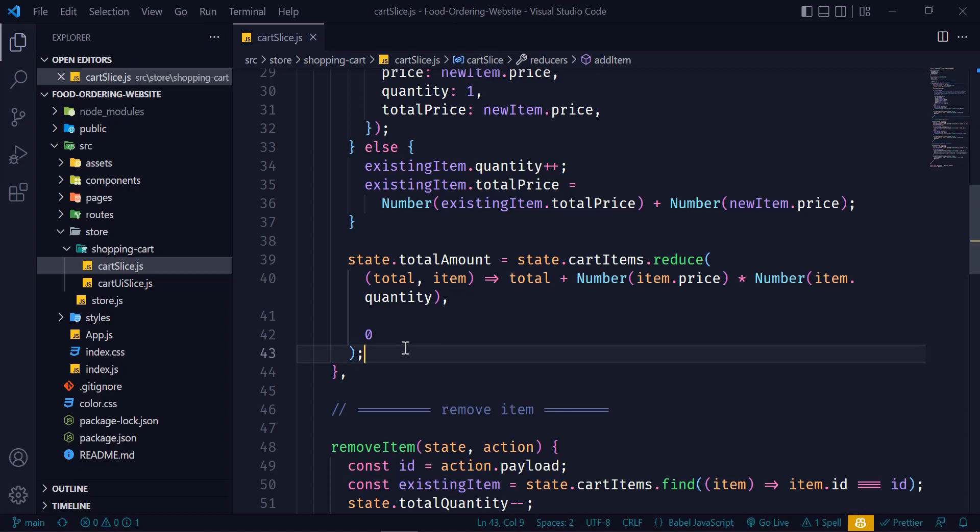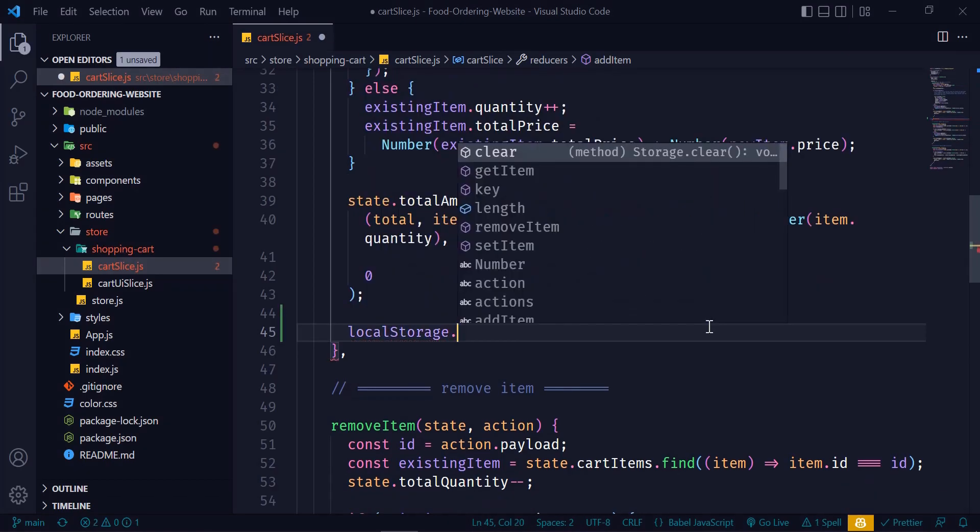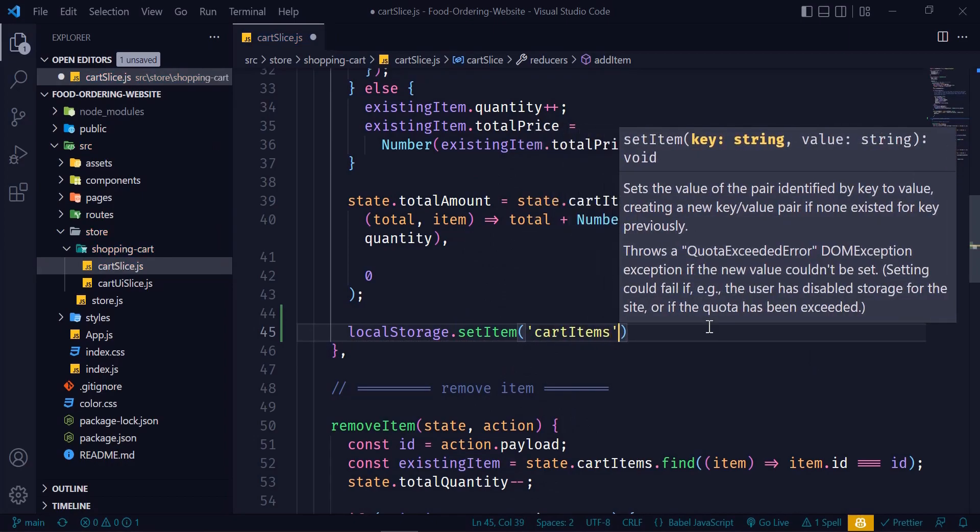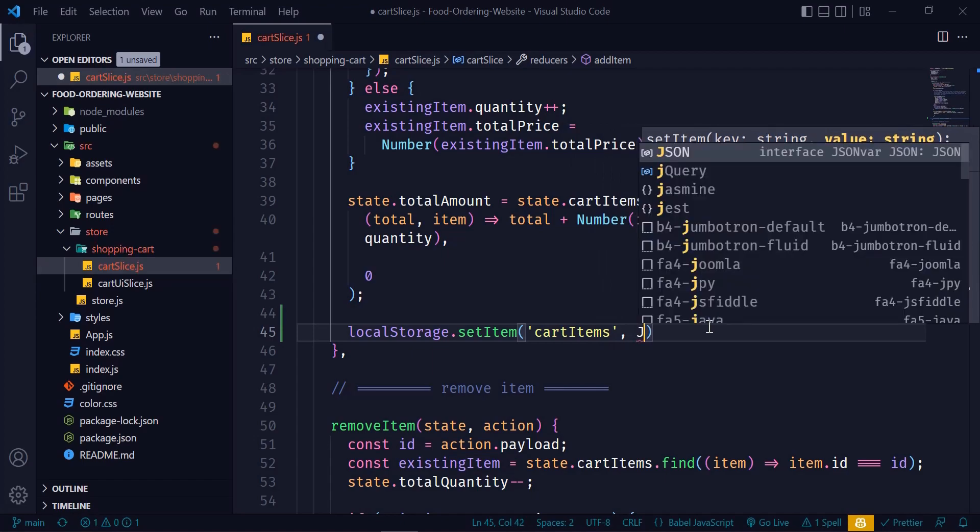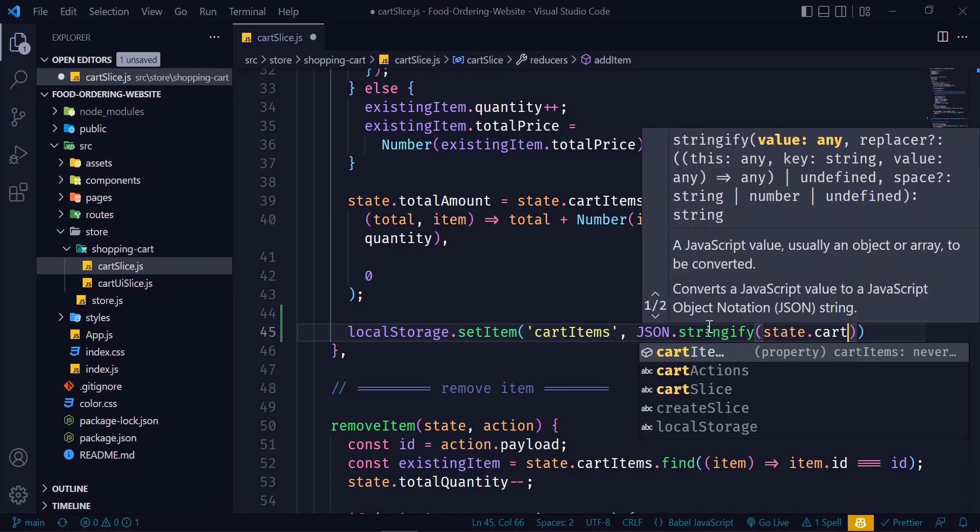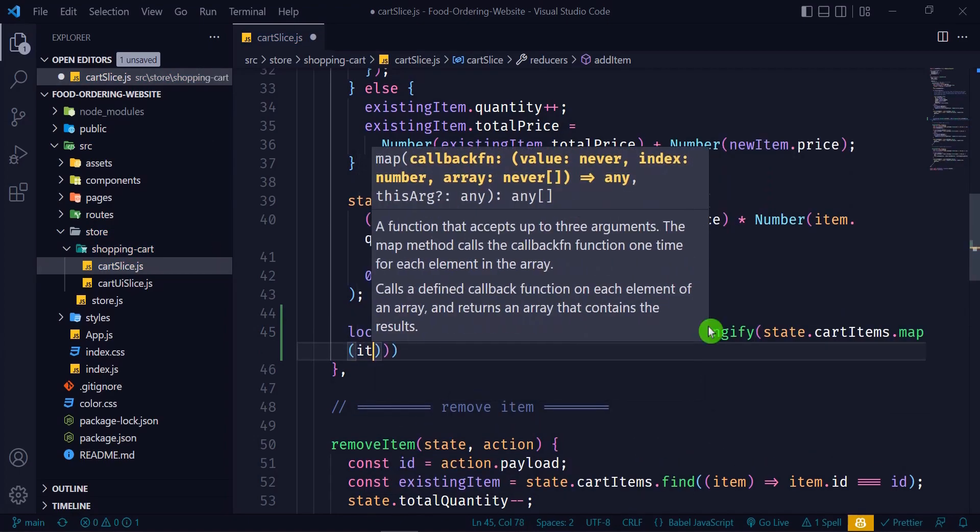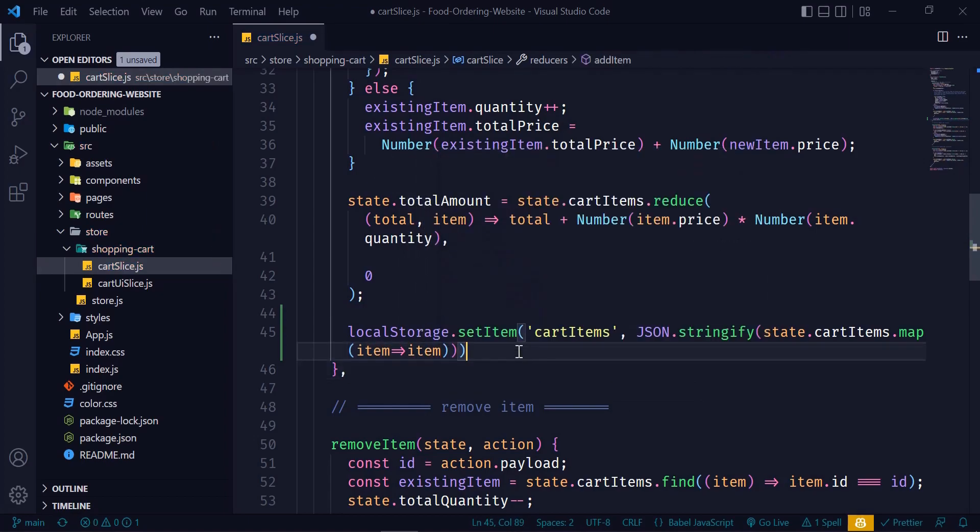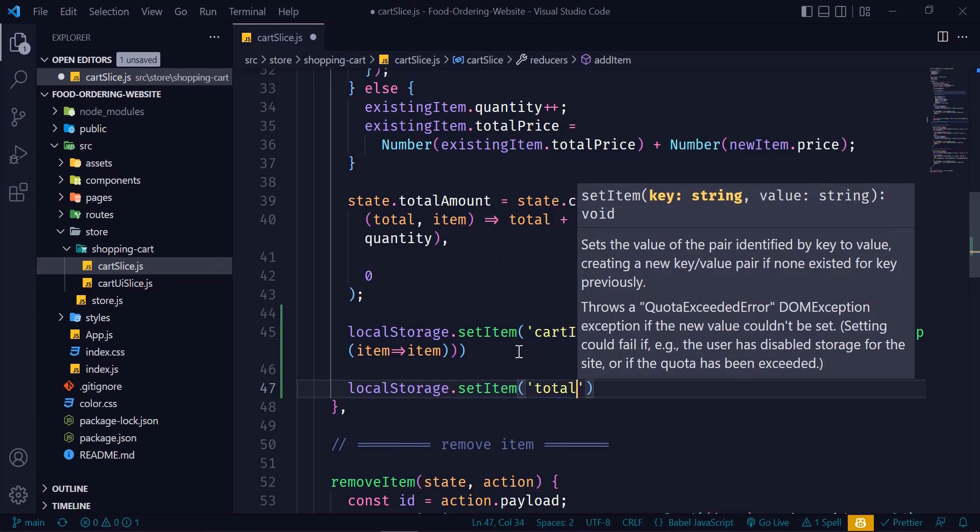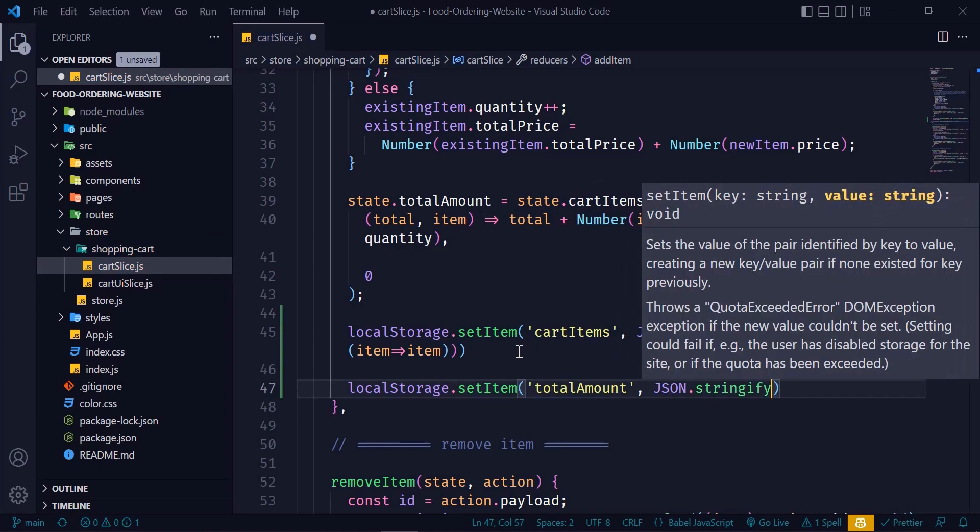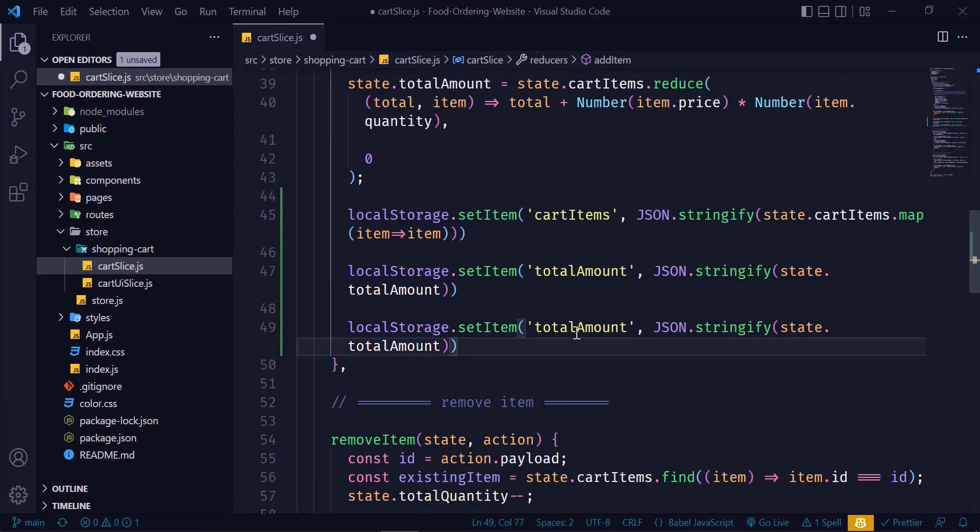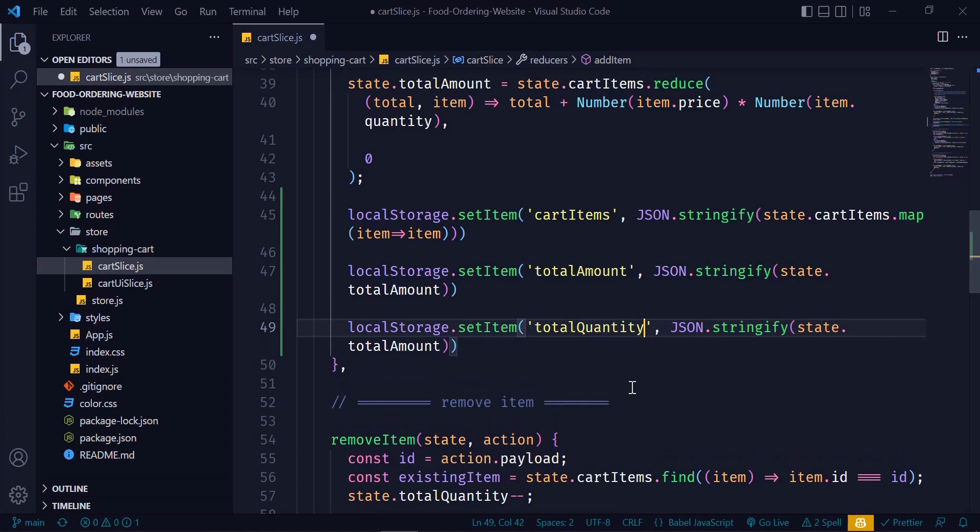First, we will save data when we add item, right? So to set data we will use localStorage.setItem and give the key name, let's say 'items', and value we want to set product item, so JSON.stringify and value should be state.cartItems.map and return the item. Okay, and we also want to save total amount and total quantity. So localStorage.setItem, key will be 'totalAmount' and value state.totalAmount. I just copy this line and paste it here and we'll change the name and value, it should be totalQuantity.